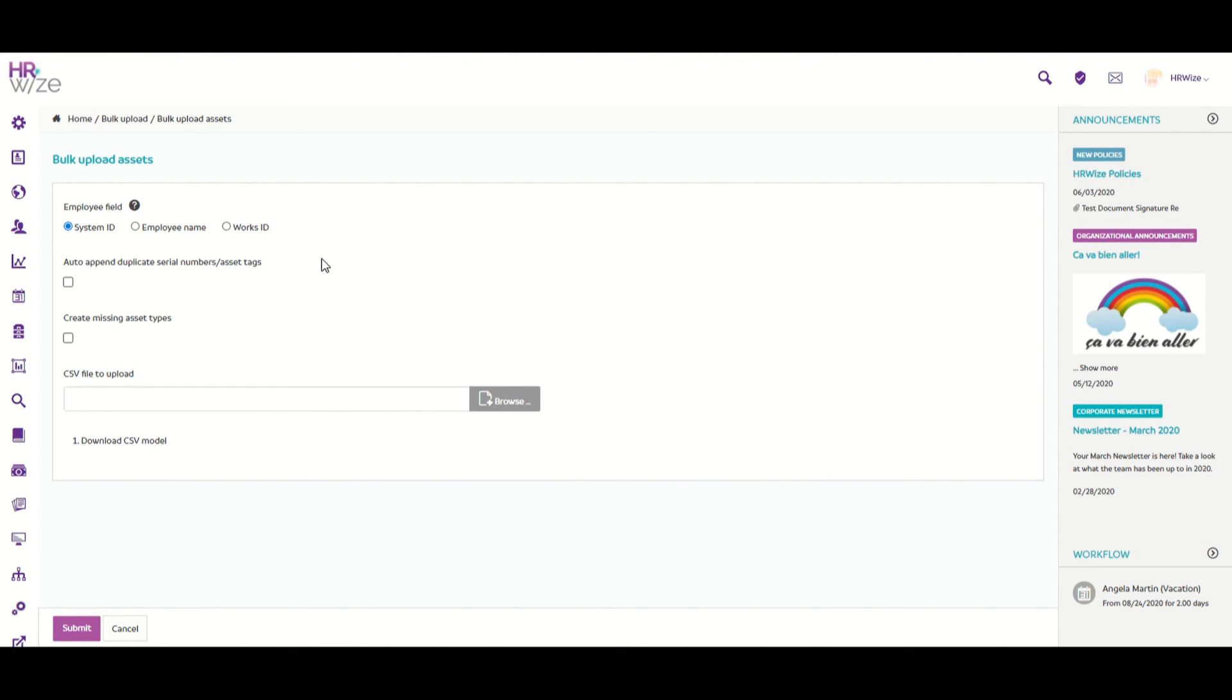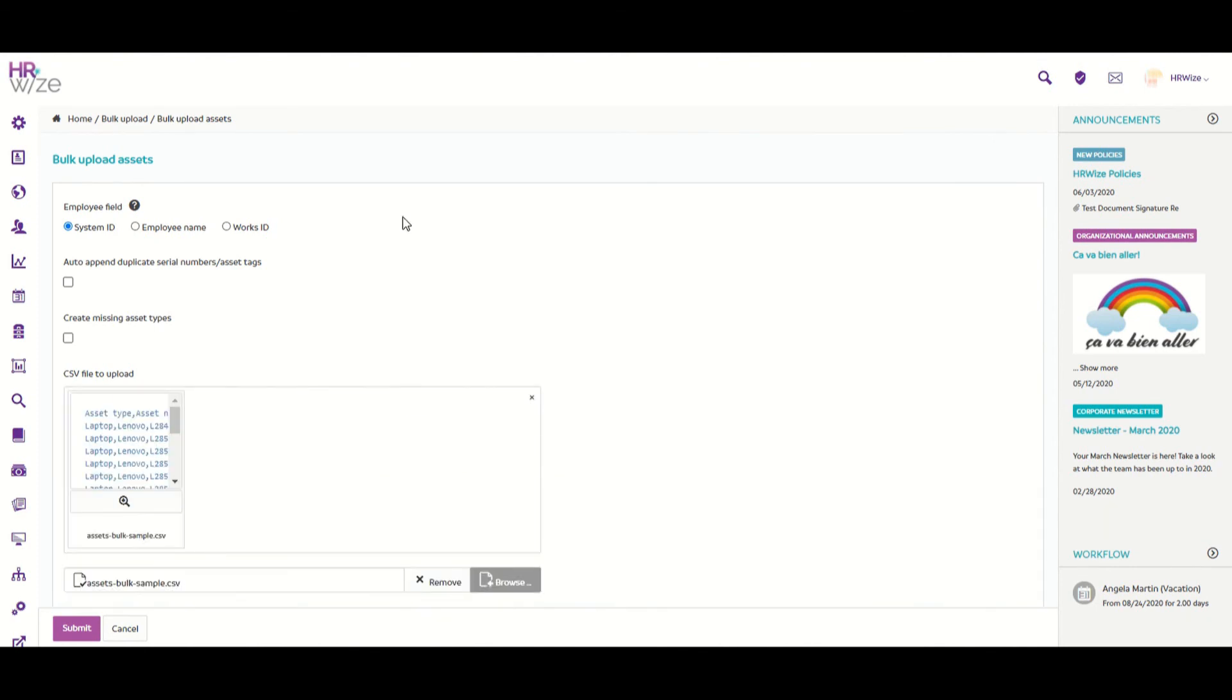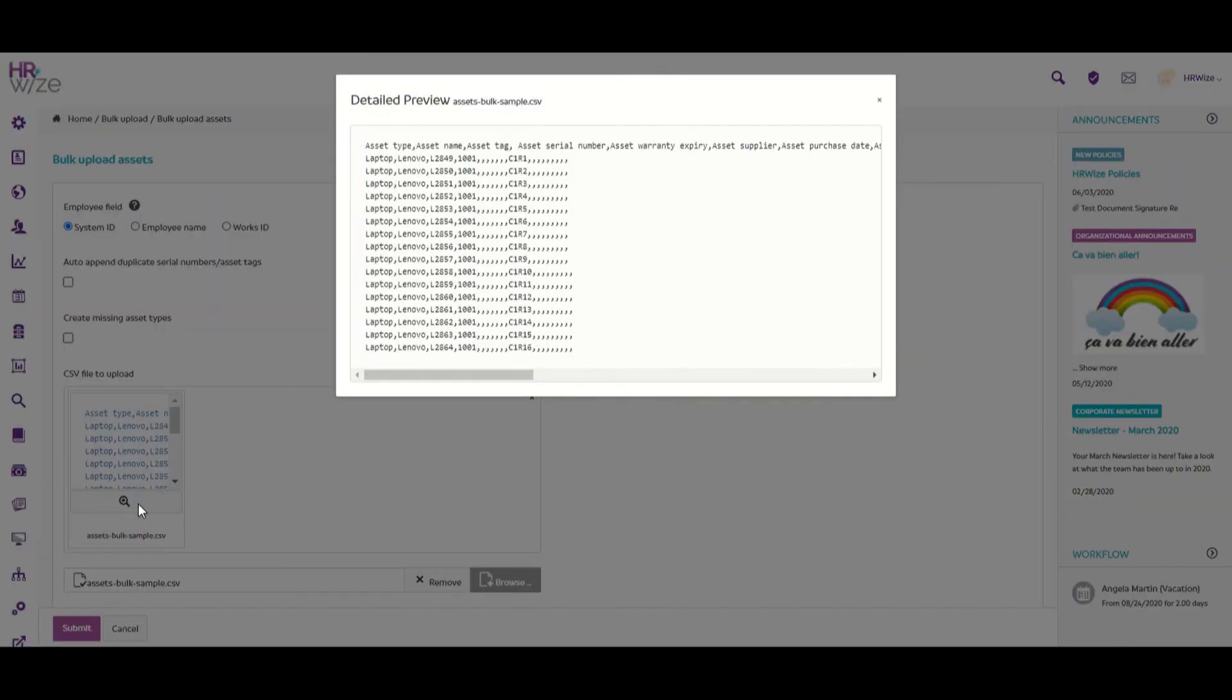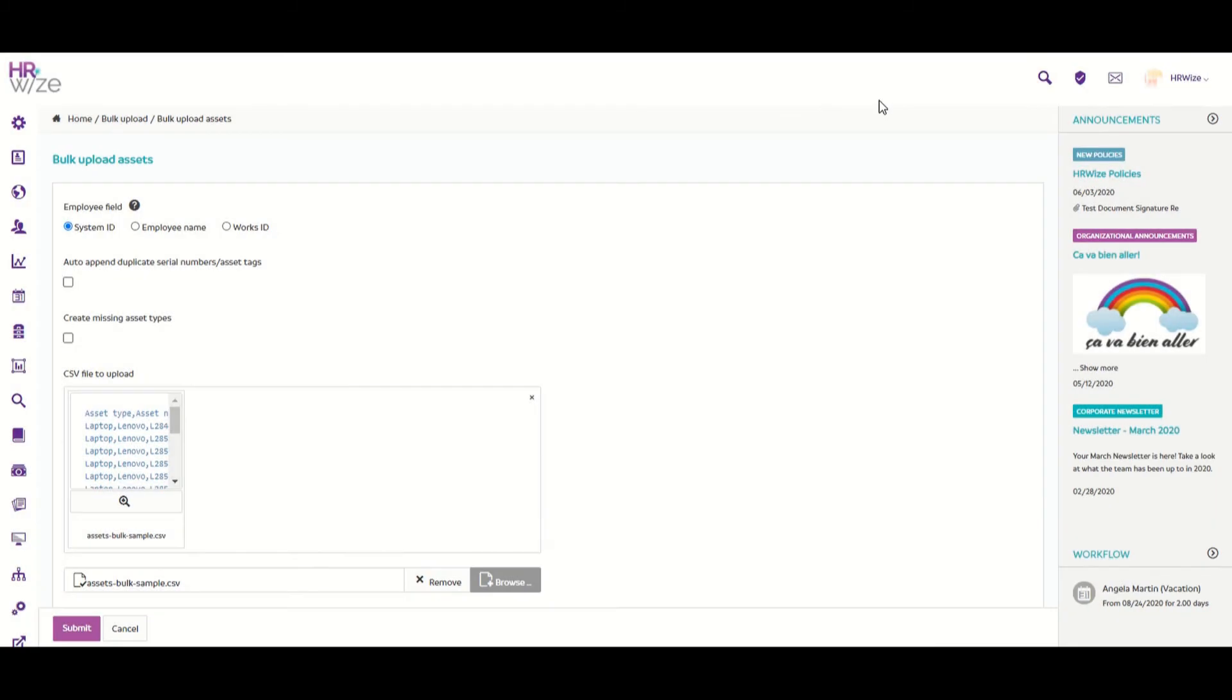So now we'll browse through and upload the bulk upload laptop CSV. This is a file containing multiple assets, in this case more laptops. Once you've found your file, you can click here to preview the data in this file and make sure it is correct before going ahead with the upload. So if everything's okay, we can click on submit to upload the file.